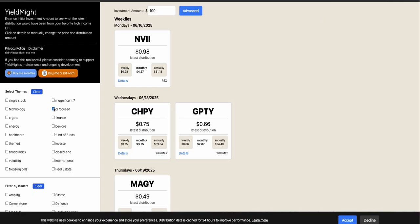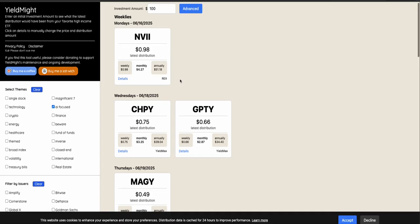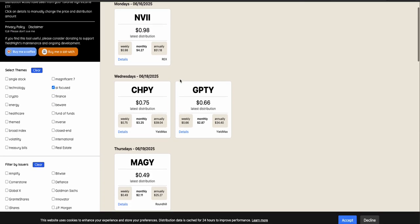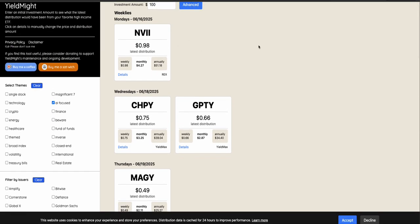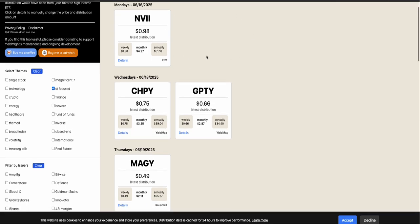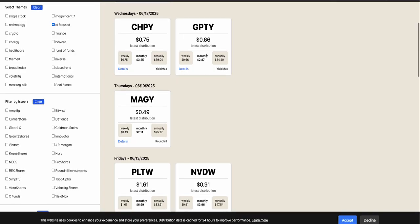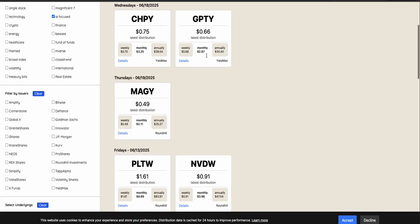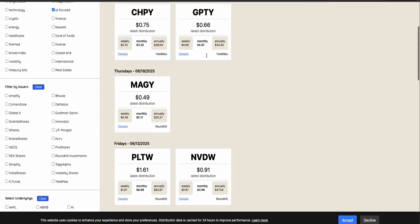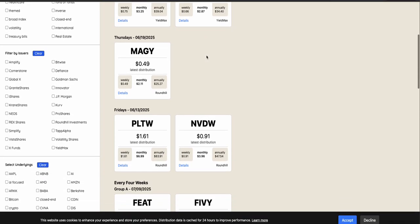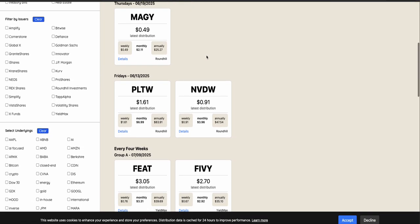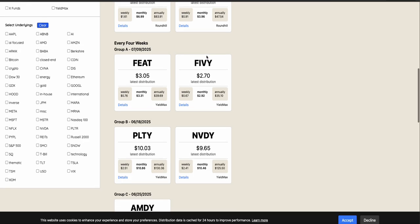You know, you can do the weeklies like NVDV and the other ones that are going to have their first distributions next week. And, you know, there's Chippy and GPTY and Maggie and all of these.